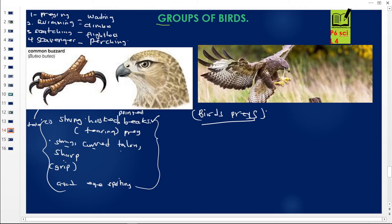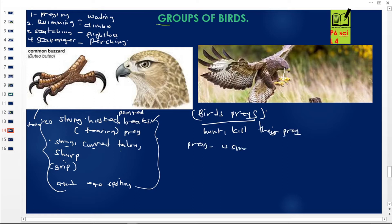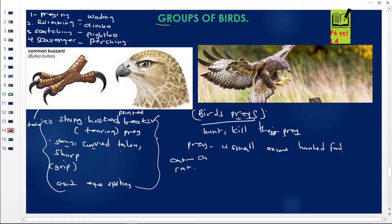In summary, birds of prey — also called preying birds — are birds that hunt and kill their prey. A prey is a small animal that is hunted by another animal for food. For example, a cat chases a rat — so the rat becomes the prey and the cat becomes the predator. A predator hunts a prey, and a prey is hunted. These birds behave like cats and rats in that relationship.